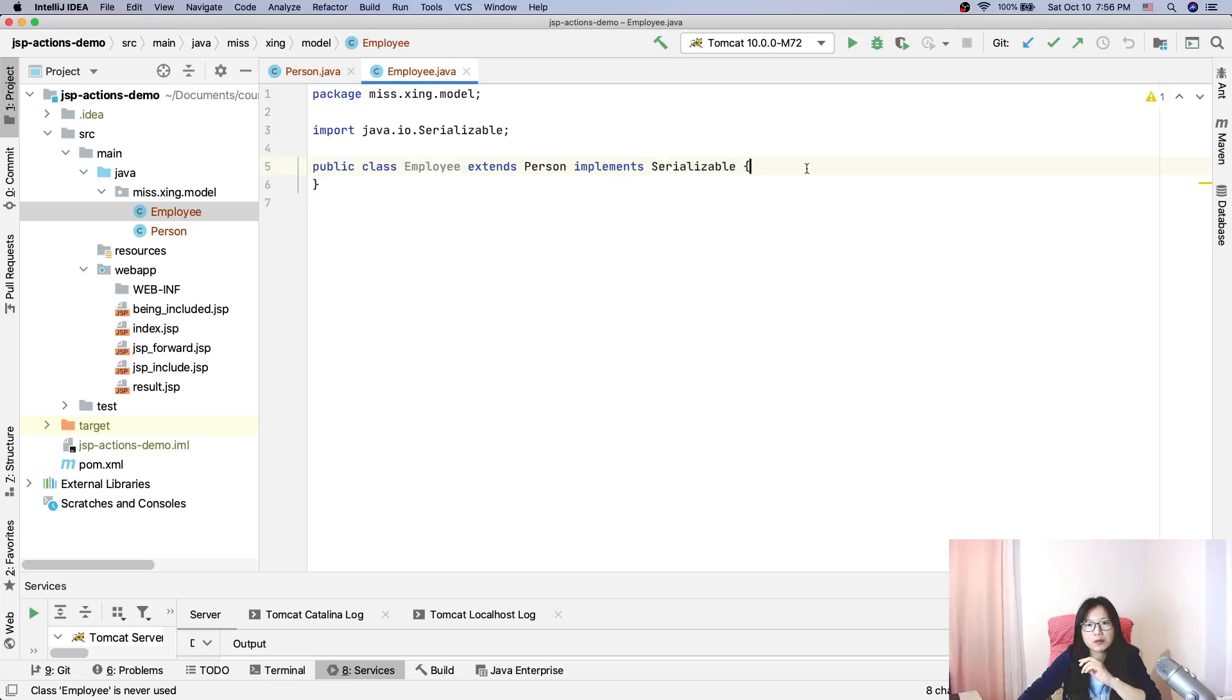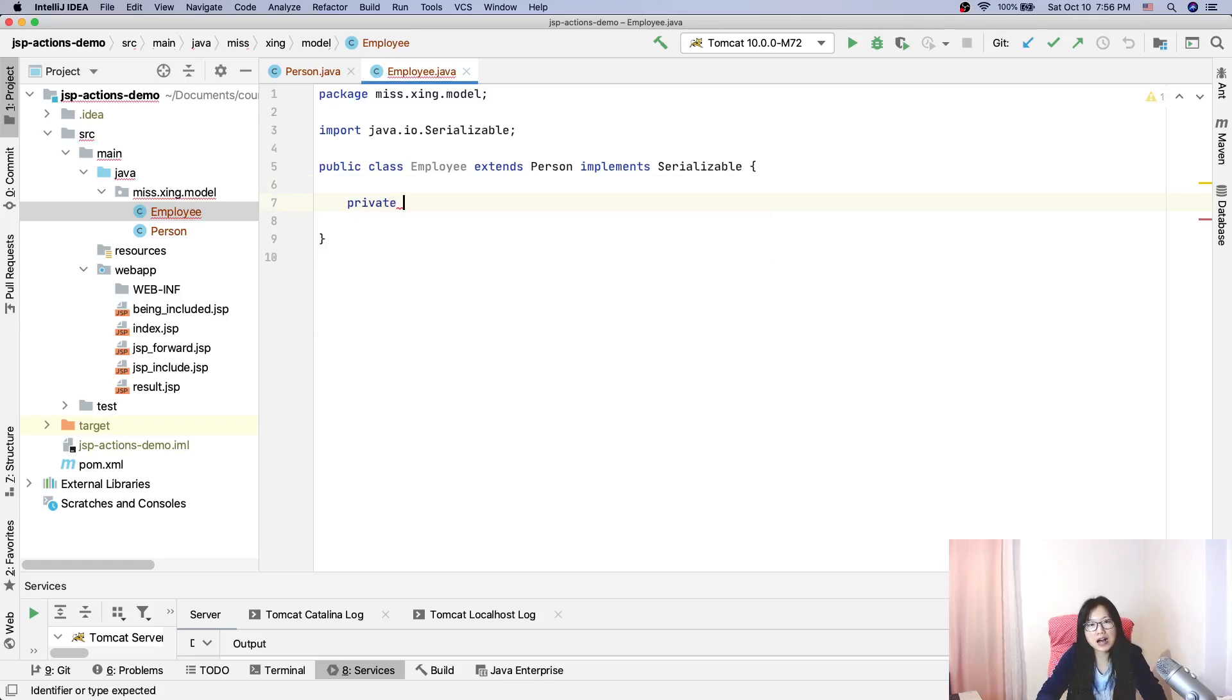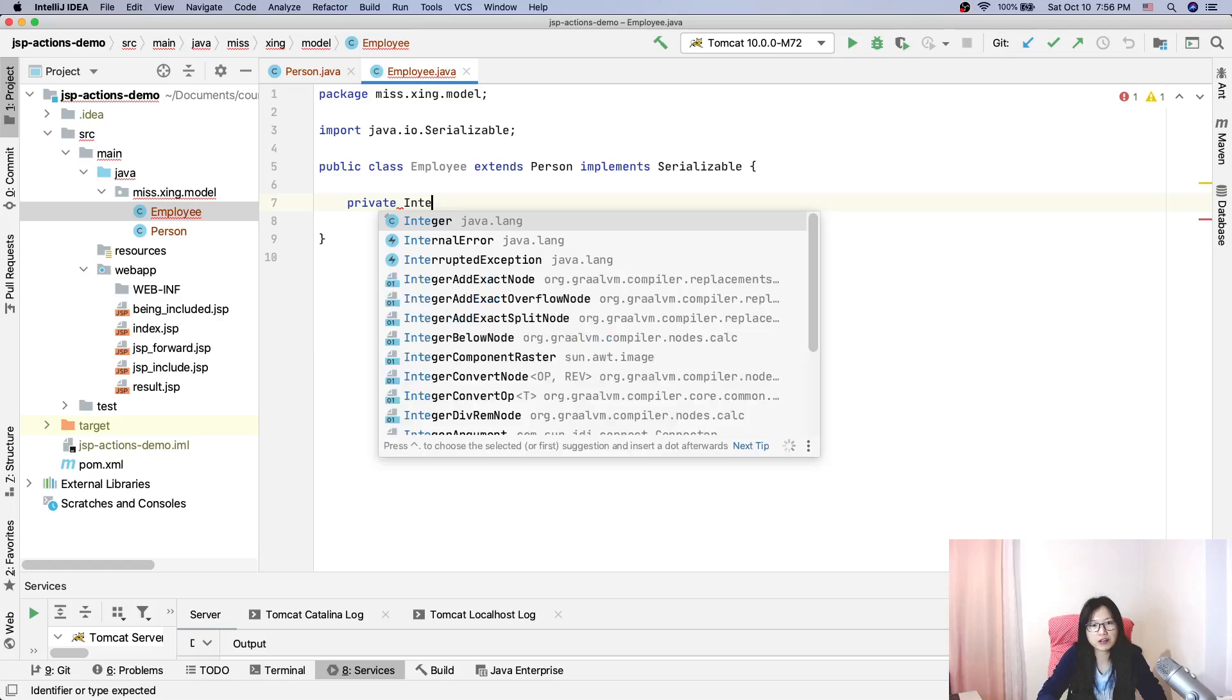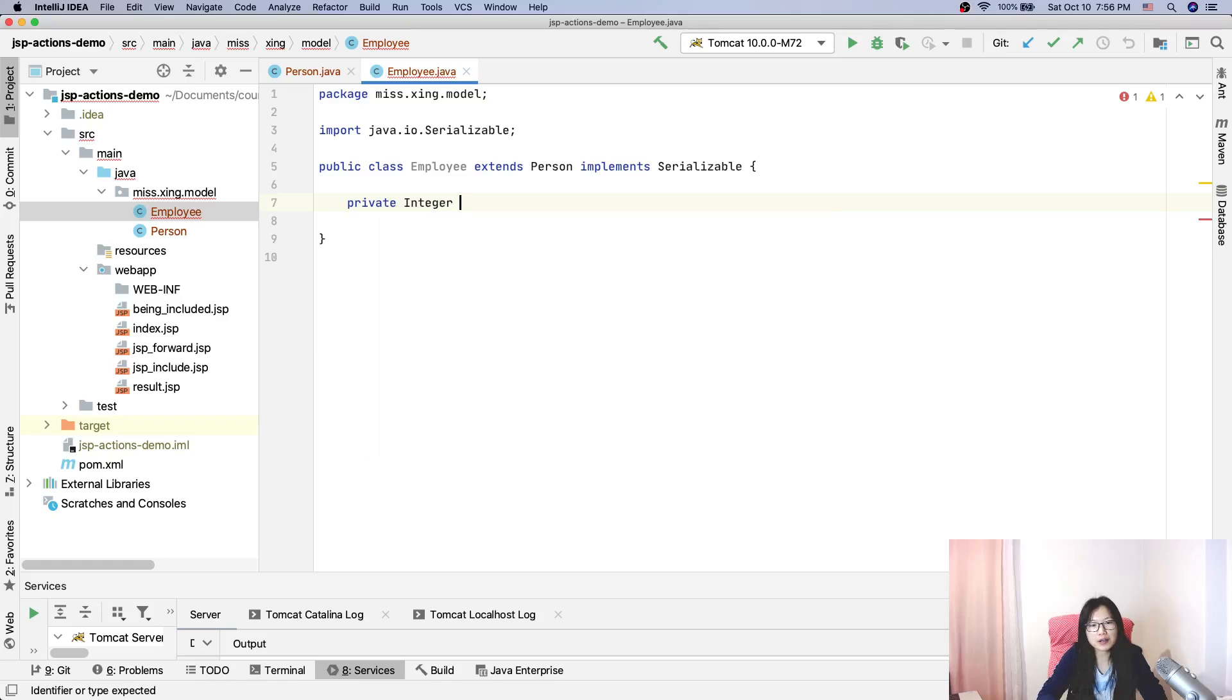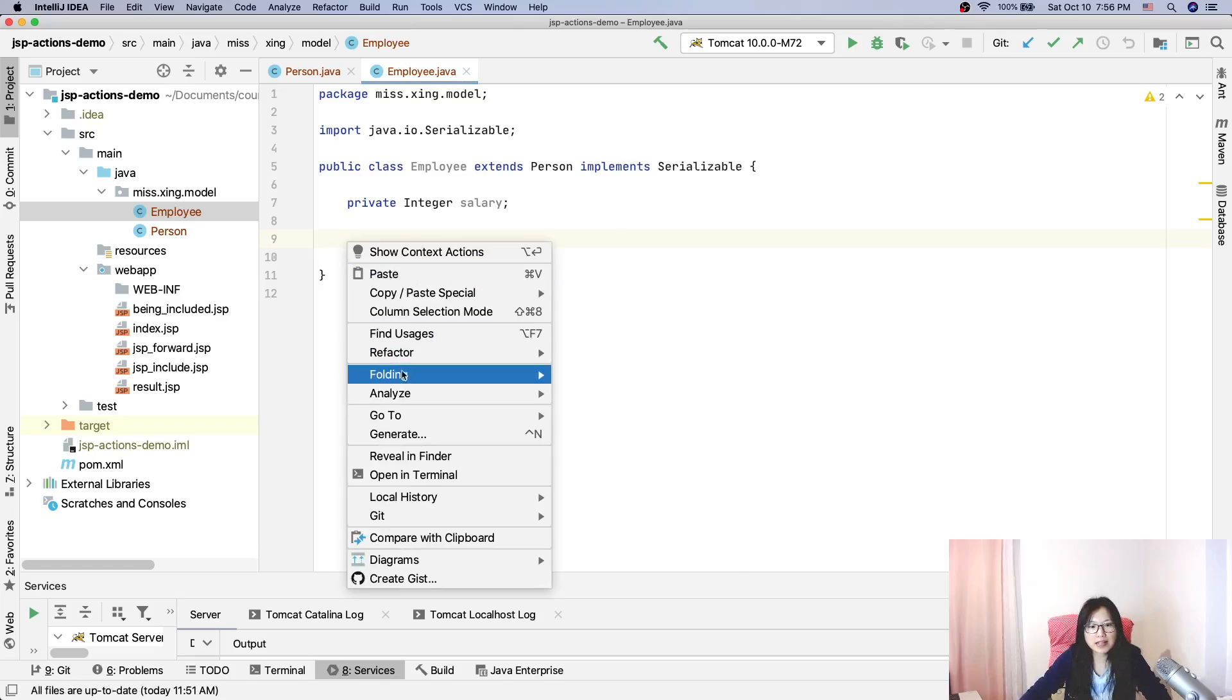In the Employee, we will have a new attribute which is salary. Employees need to work, when they work they have a salary. And here we will also provide the getters and the setters for this one.